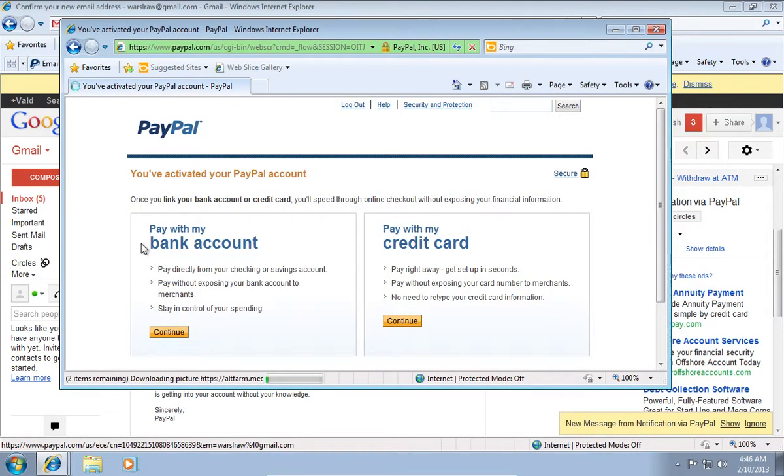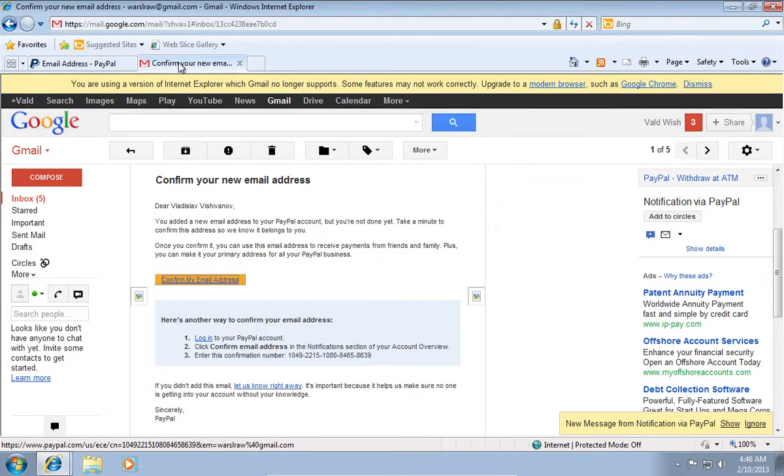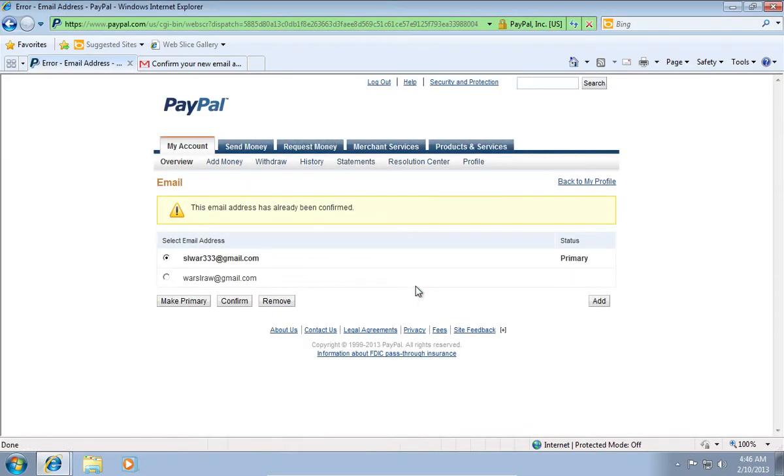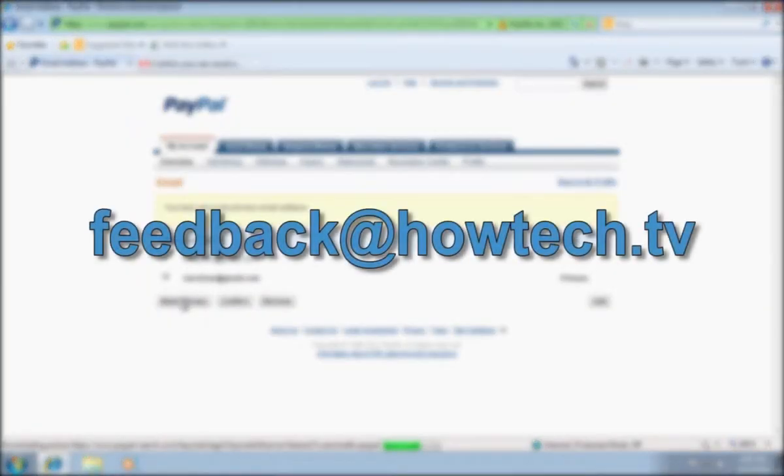Then you will see the message, You've activated your PayPal account. If you need to make a new email primary, choose the new email address and press Make Primary. Leave comments and send your questions to our email.